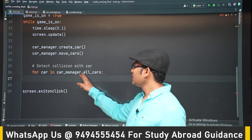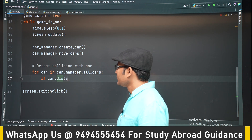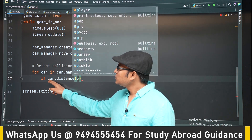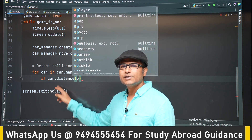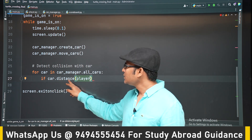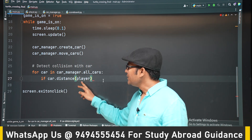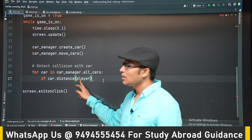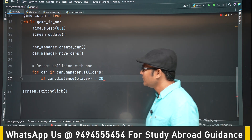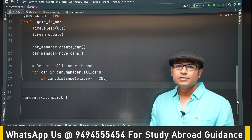In the car manager we take all cars. We use `car.distance()` — you can also write it as `player.distance()`, both will work, since car is a turtle object and distance is a turtle method. We pass the player as the argument. If the distance is less than 20 — you can experiment with this number — then we say there is a collision.